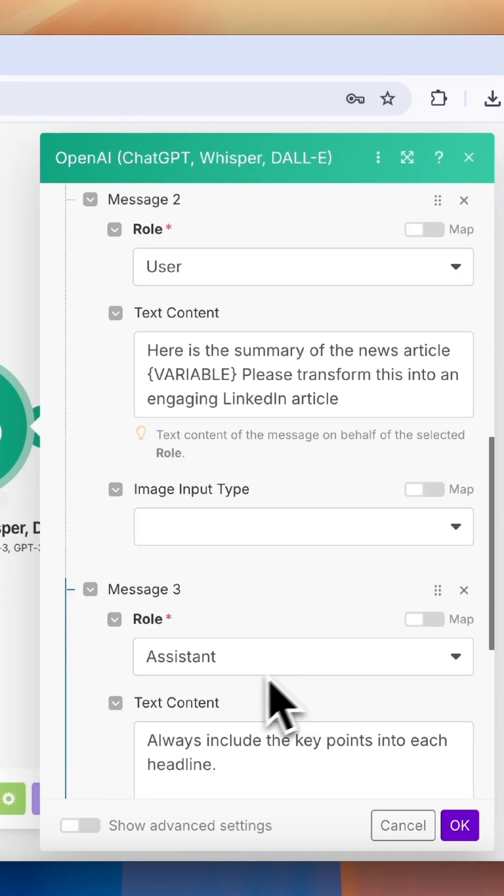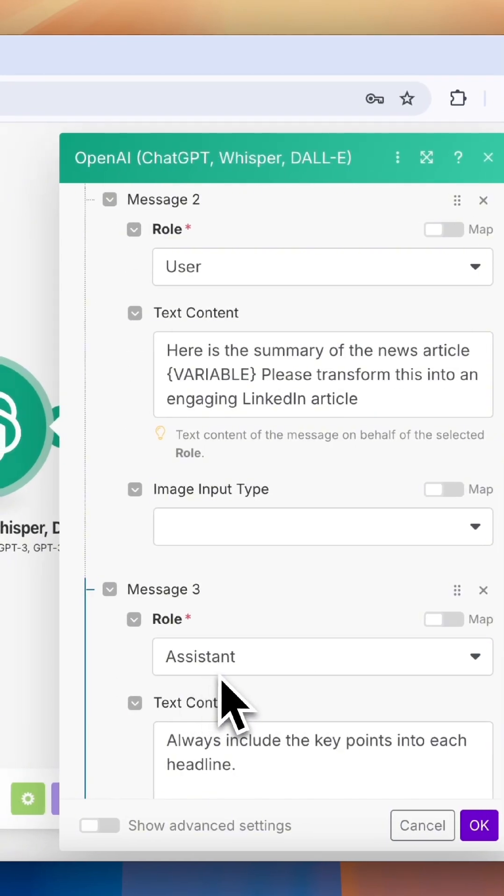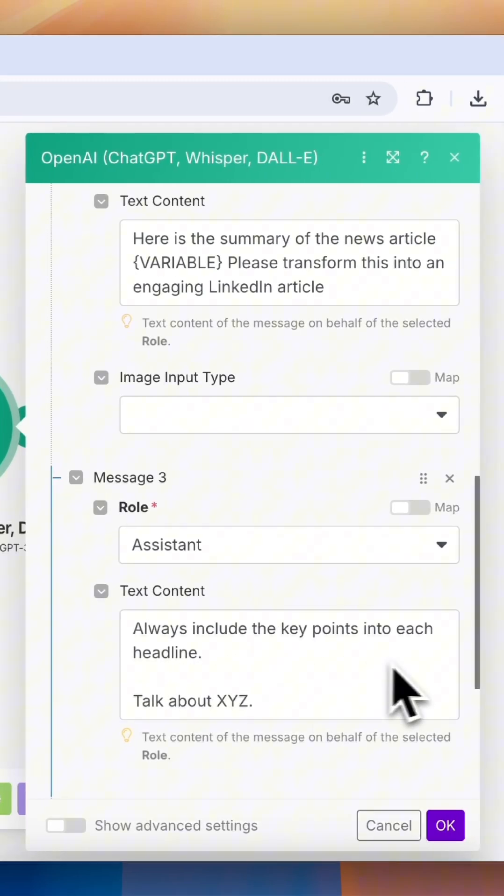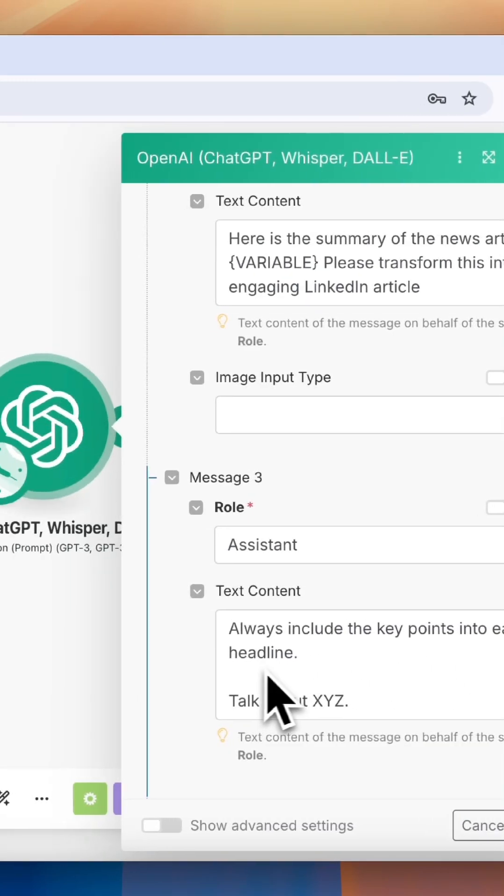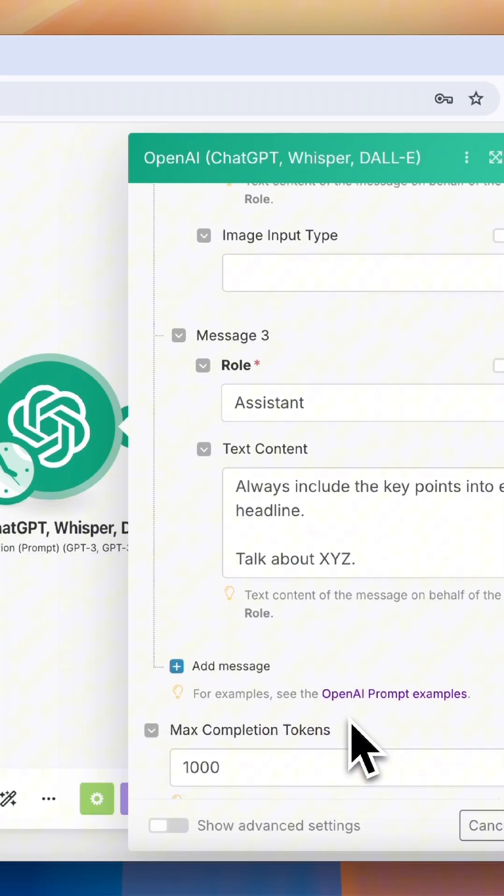Now for Assistant, this is where you can give an example of the type of responses you're looking to achieve. So we can write something like this. We've now given our module clear instructions on its role.